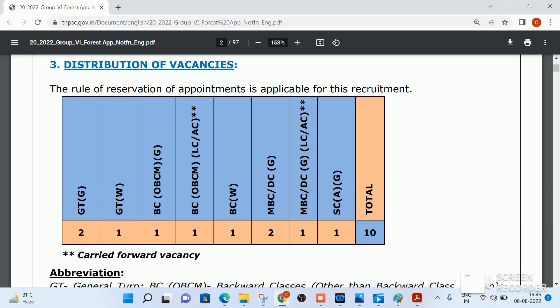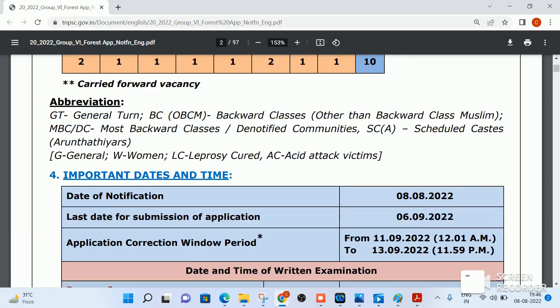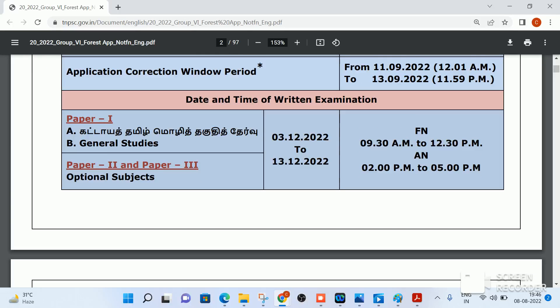The maximum for the general category is 2, and the remaining categories are 1 each. Regarding important dates: the notification date is 8th August, the last date is 6th September, and the correction window is open from 11th to 13th.